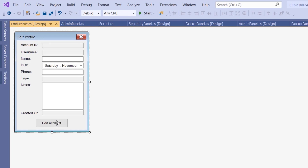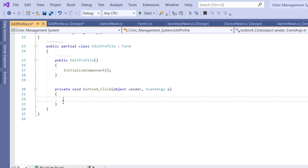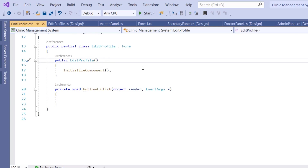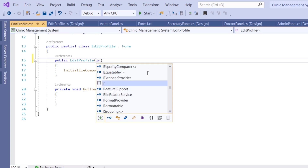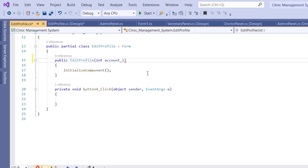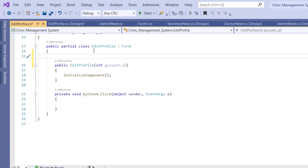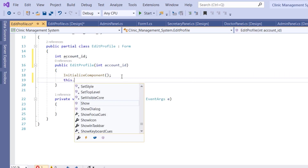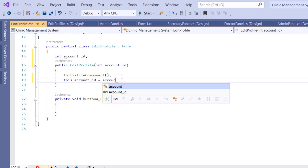Double-click on the edit account button — this is where we're going to write our code. But first we need to pass the account ID to our edit profile form, because we're going to use it to identify which profile we want to address. In the constructor of the class EditProfile, we provide an argument 'int account_ID', create a public int account_ID, and in the constructor we say this.account_ID = account_ID.